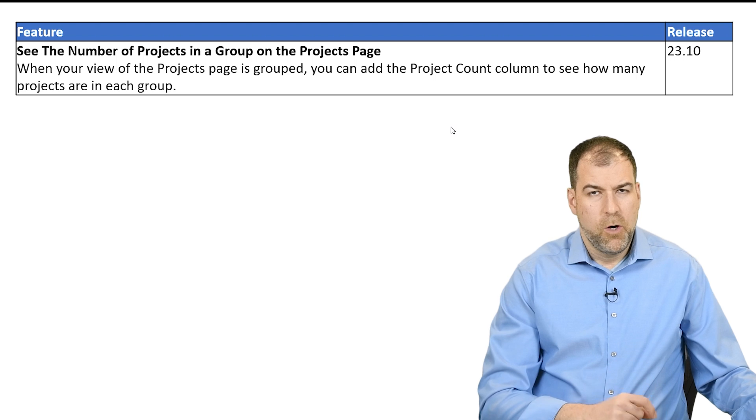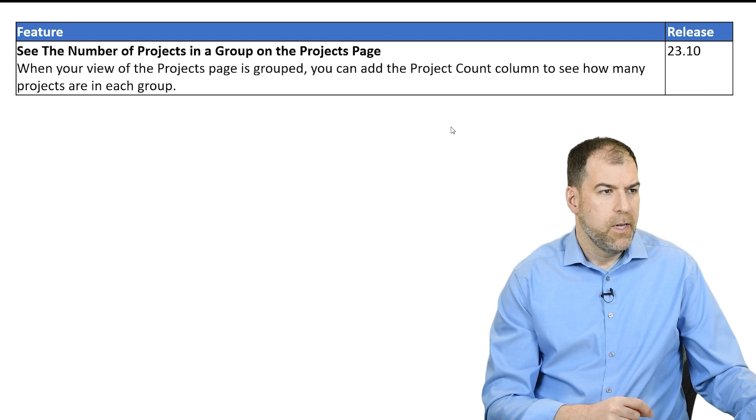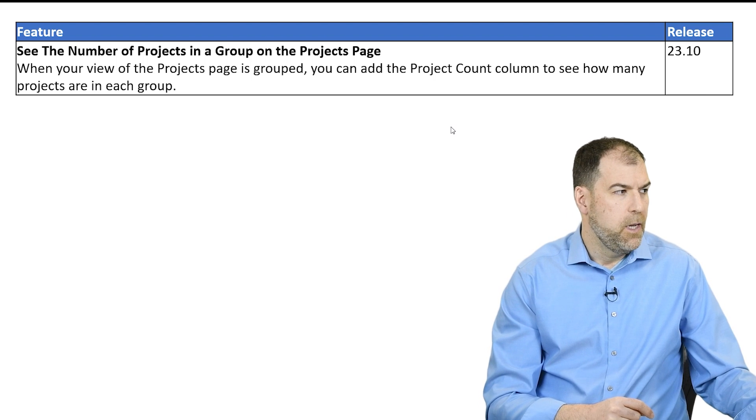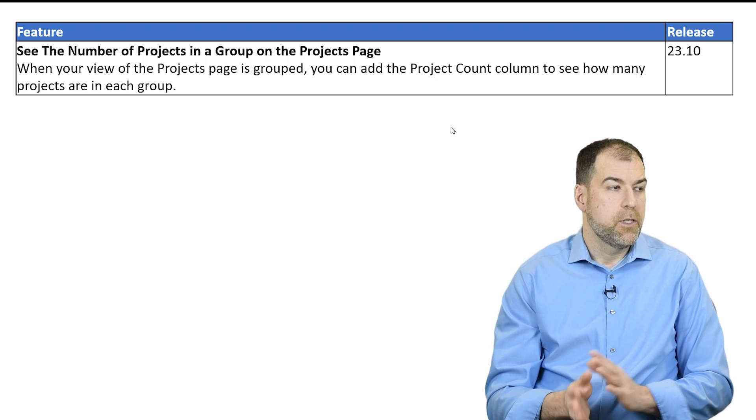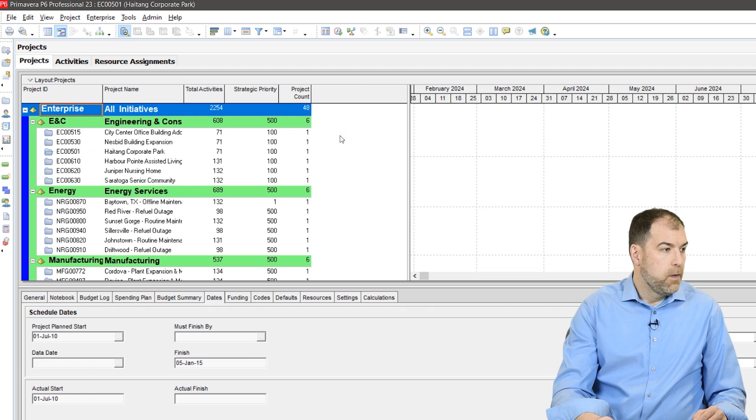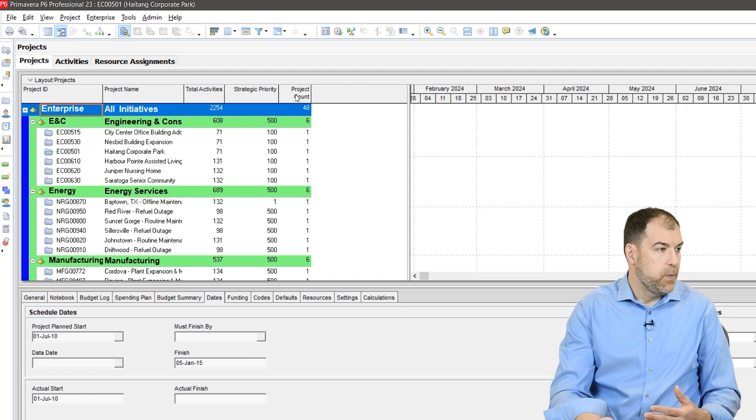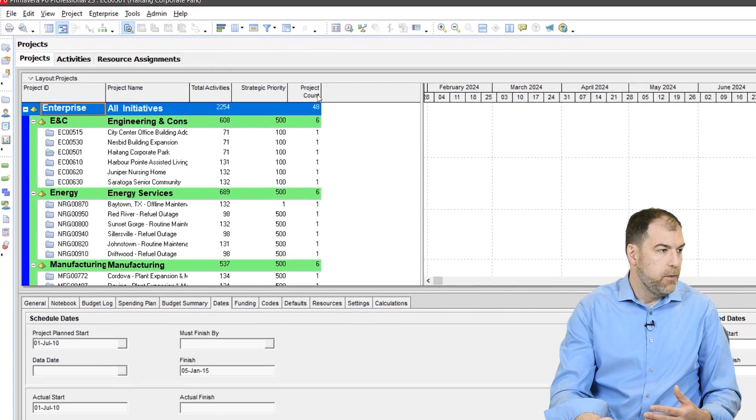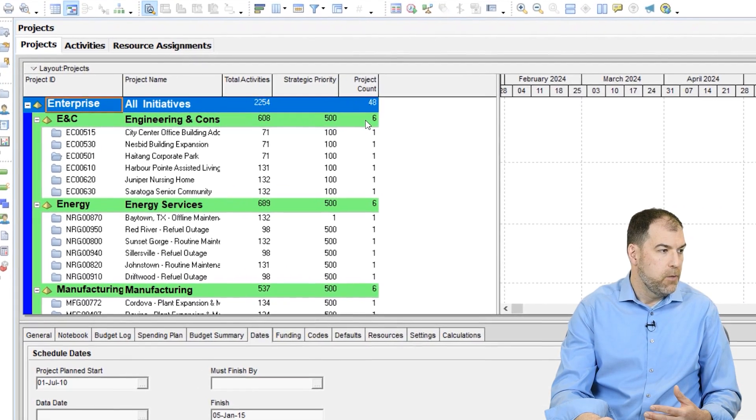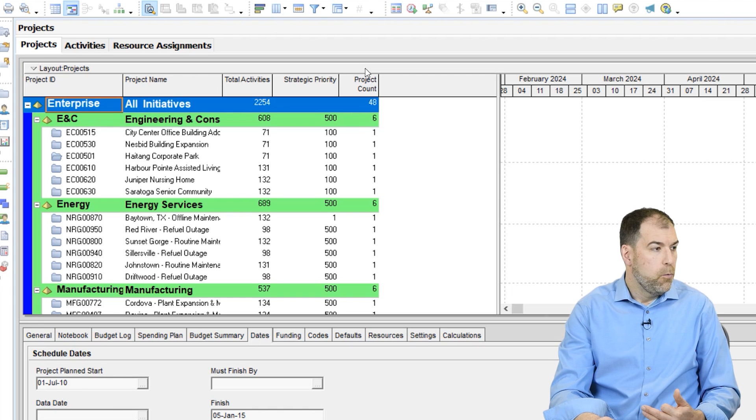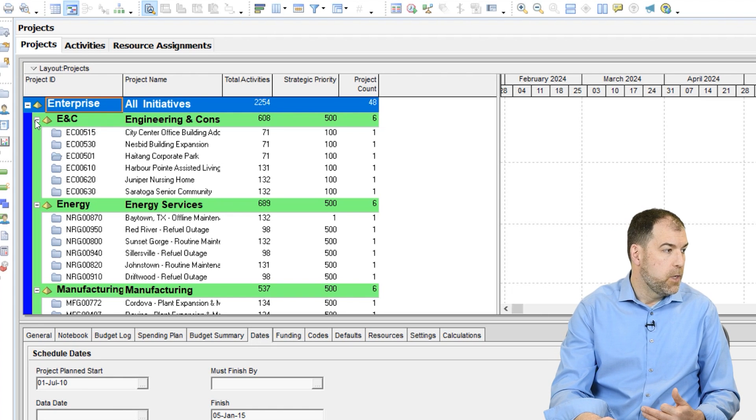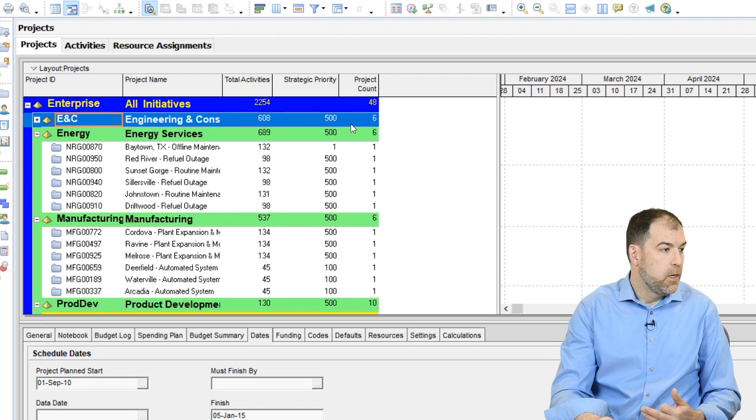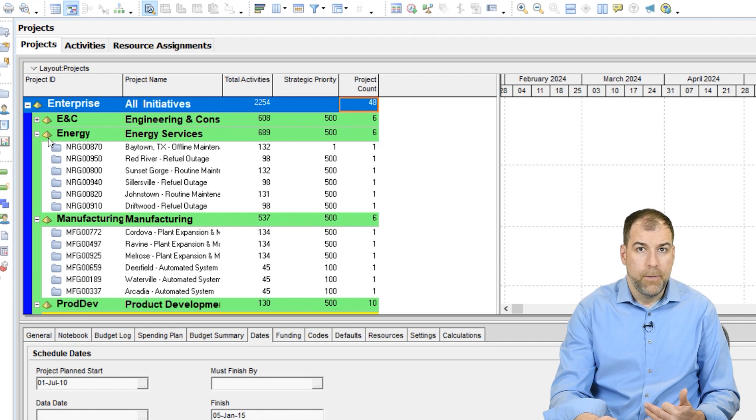The super small, interesting thing, but I think it's relevant. You can now see the number of projects in a group on the projects page. On the projects page here, we now have this field you can add project count, just like we have on the activities screen. We now have this on the project screen so you can actually get a total number of projects in your database.